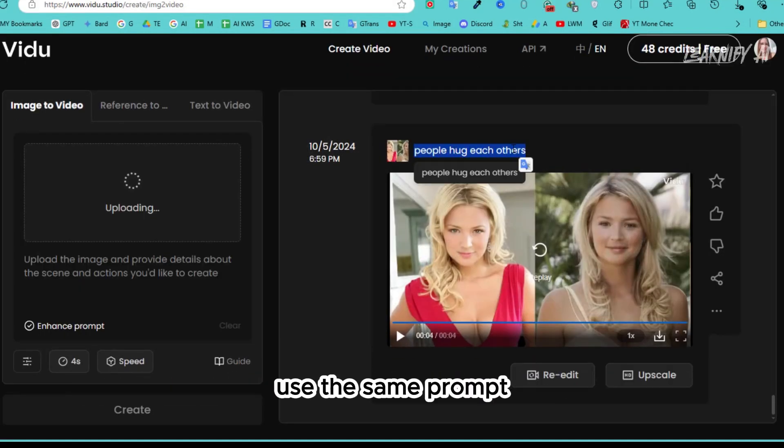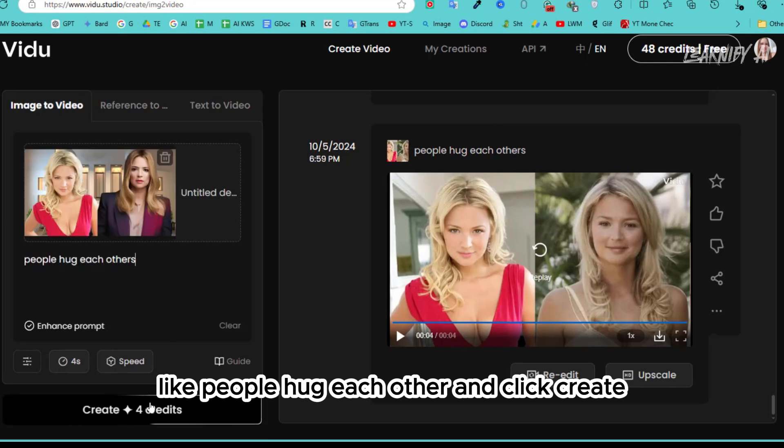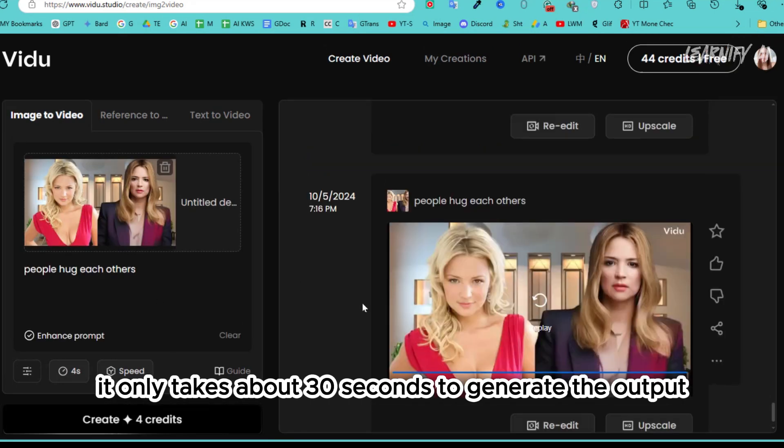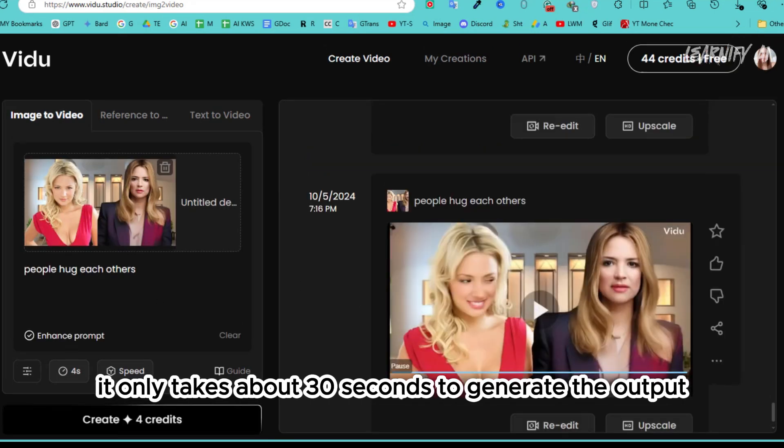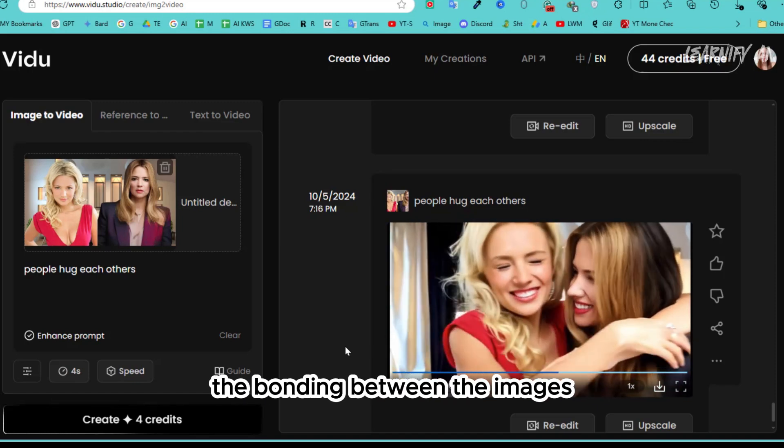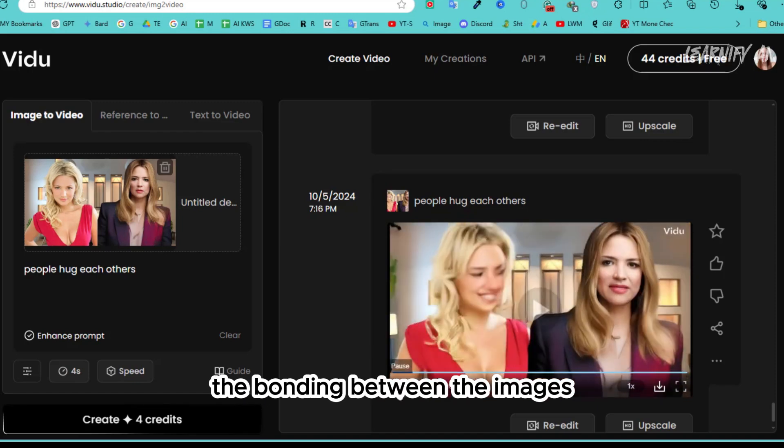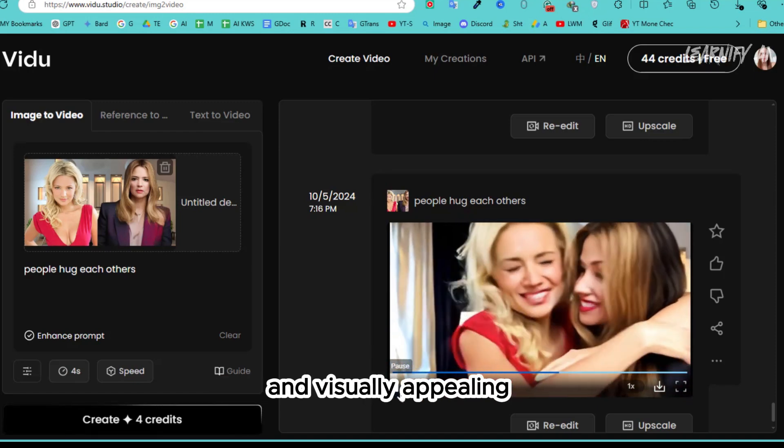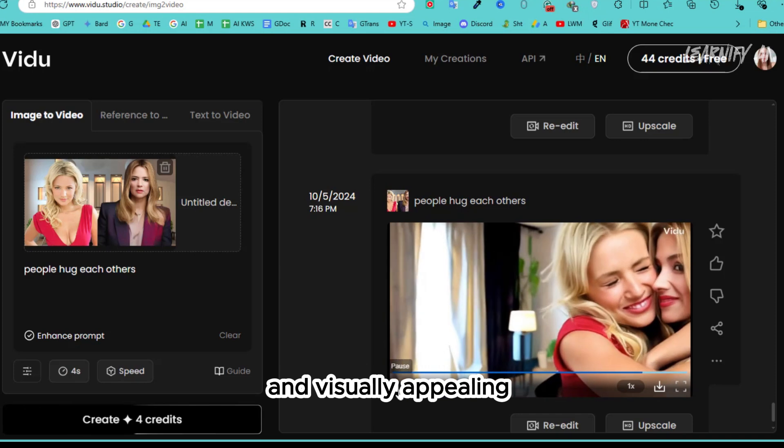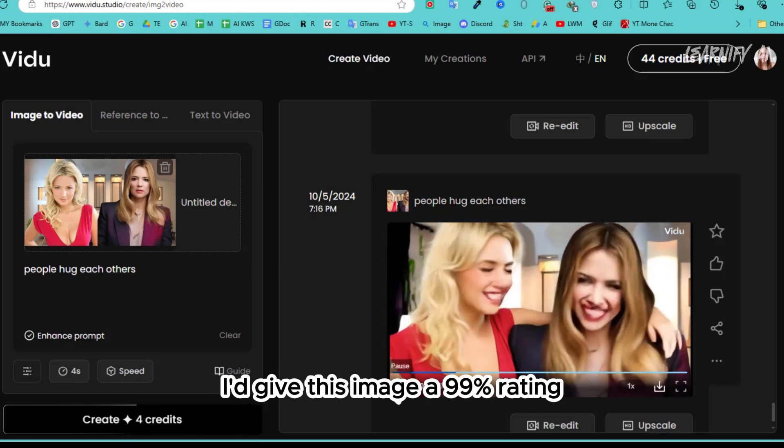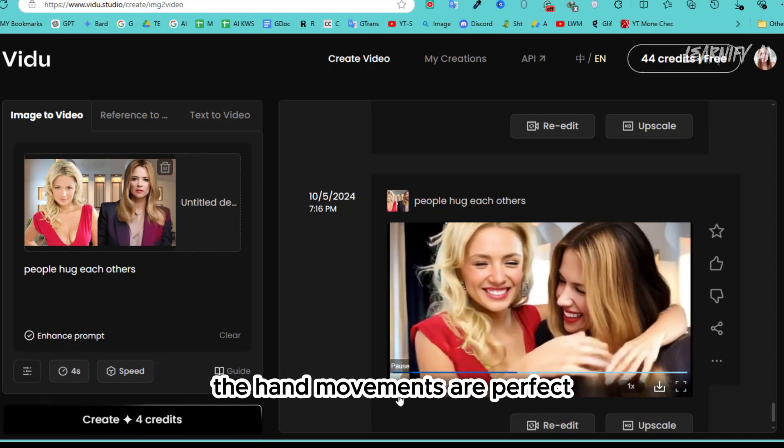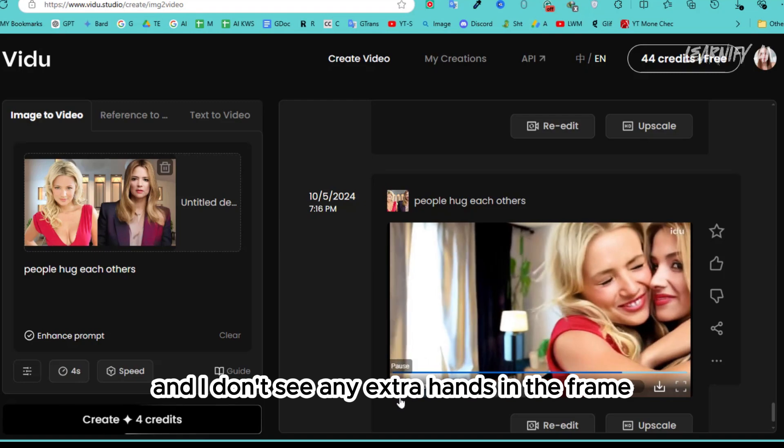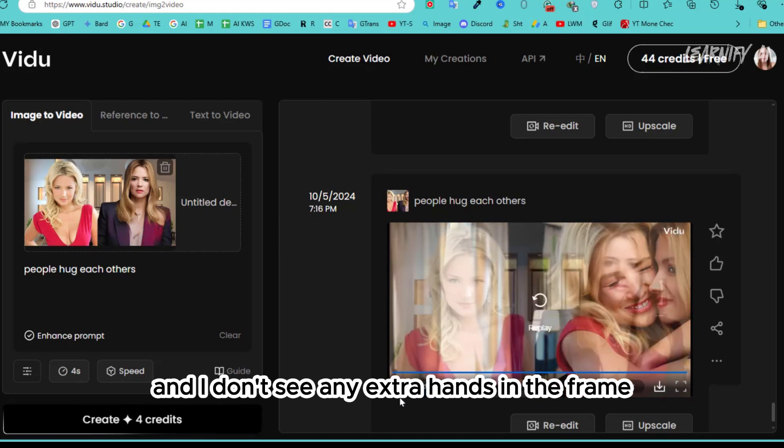Use the same prompt, like 'people hug each other,' and click create. It only takes about 30 seconds to generate the output. Here are the results: impressive. The bonding between the images looks much more natural and visually appealing. I'd give this image a 99% rating. The hand movements are perfect, and I don't see any extra hands in the frame.